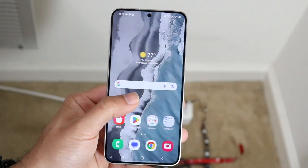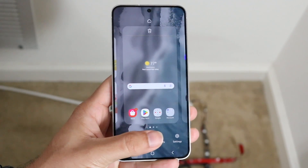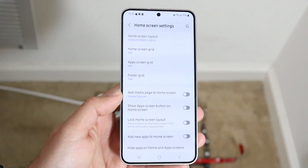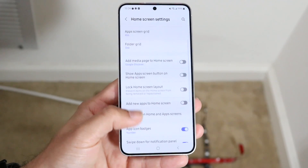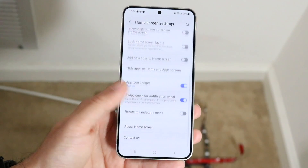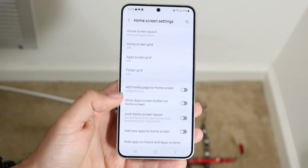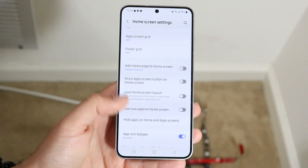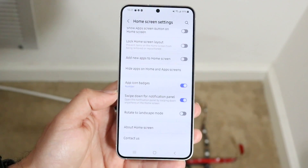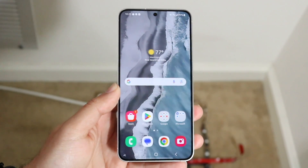Sometimes you may have to hold down on an empty spot on your home screen and there might be a settings portion there. Go inside that settings portion and look for something like a Google search bar enable or disable option. On Samsung Galaxy I don't see it, but on some different launchers you may have to enable or disable it from there.